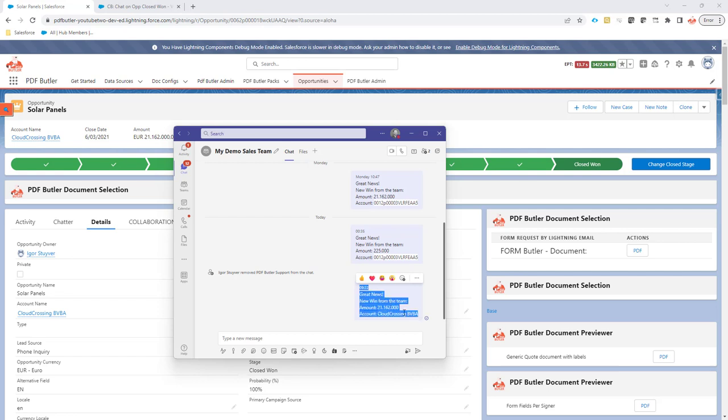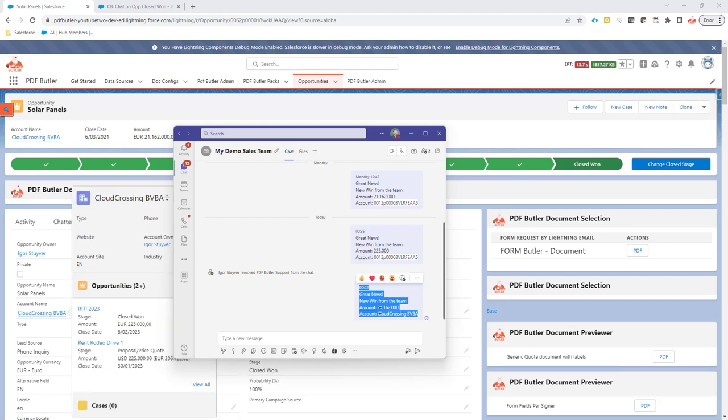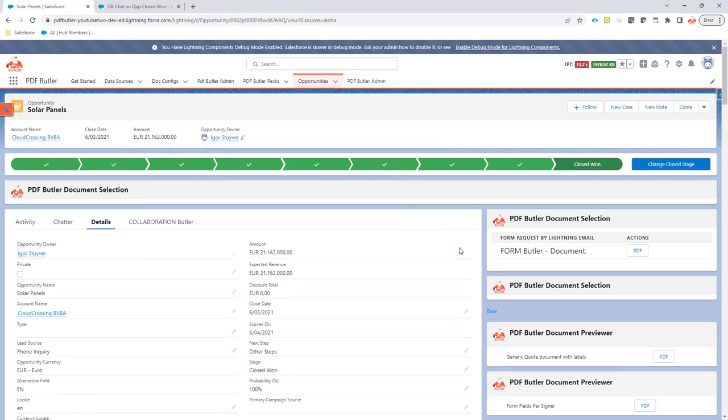This is the one that we now just sent out. Great news. The account is Cloud Glossing. So that's indeed the account that we had over here. The amount is 21,000. That's indeed the amount that we have over here.